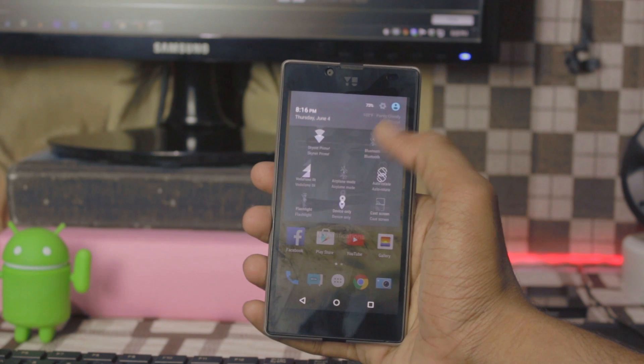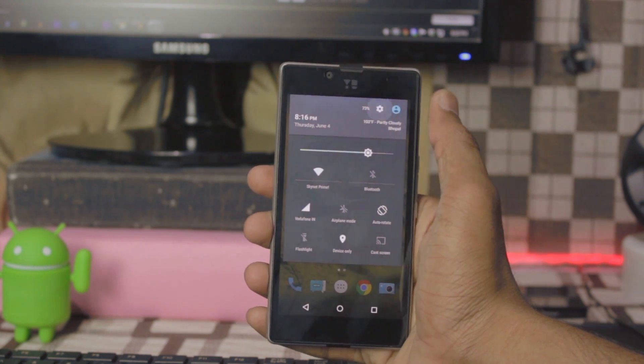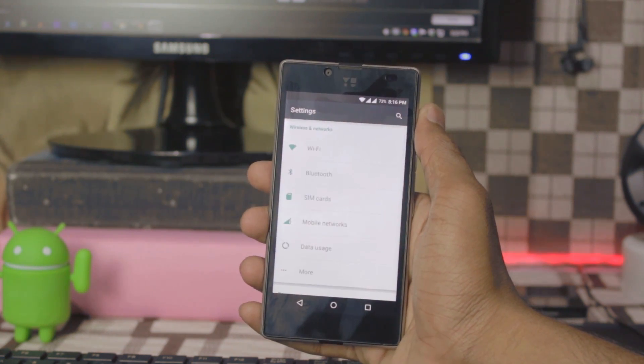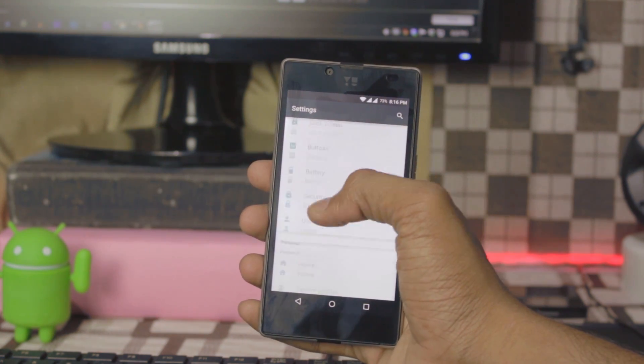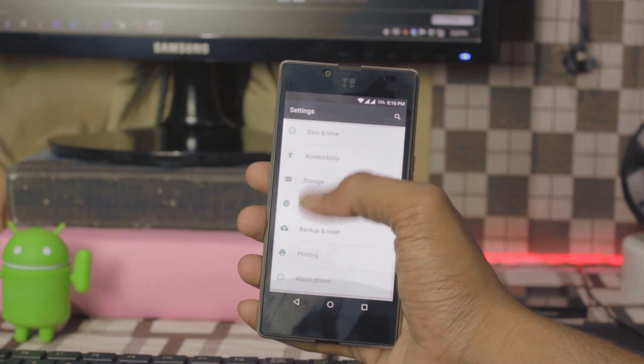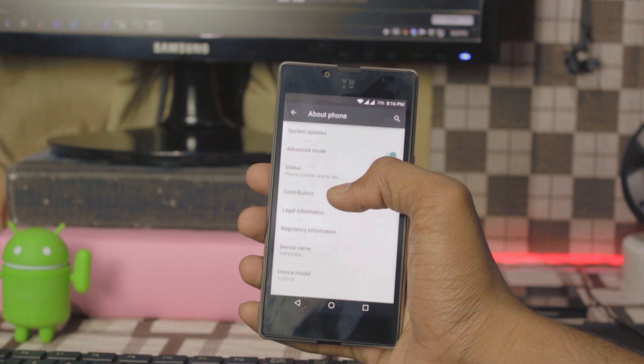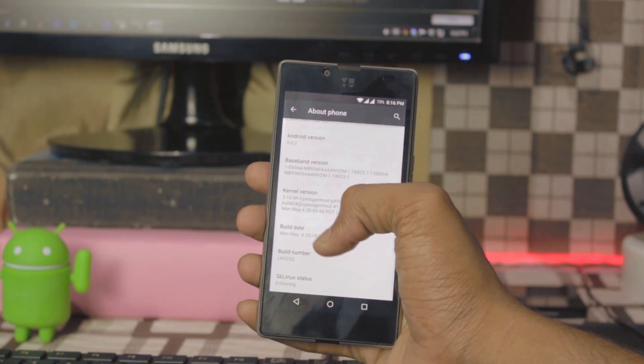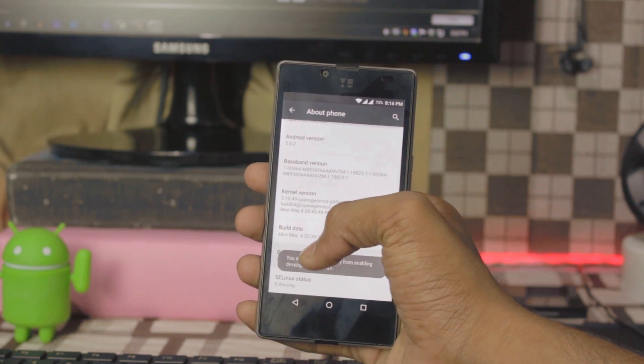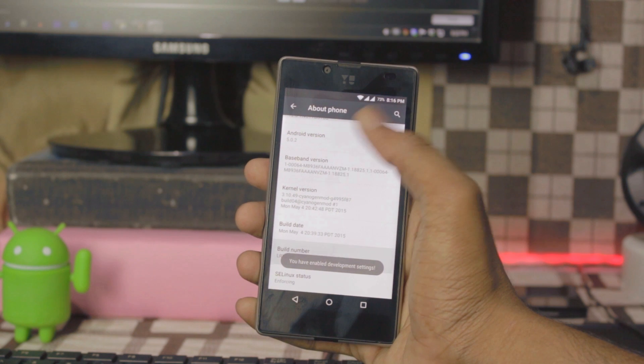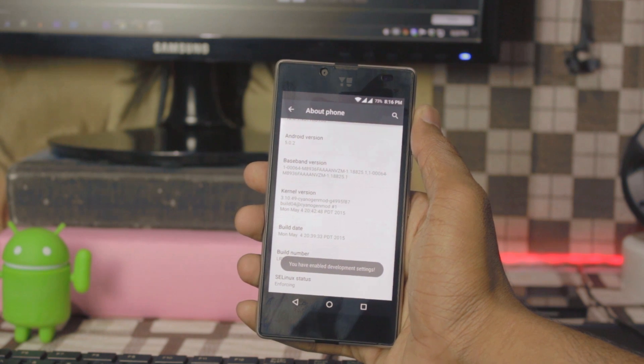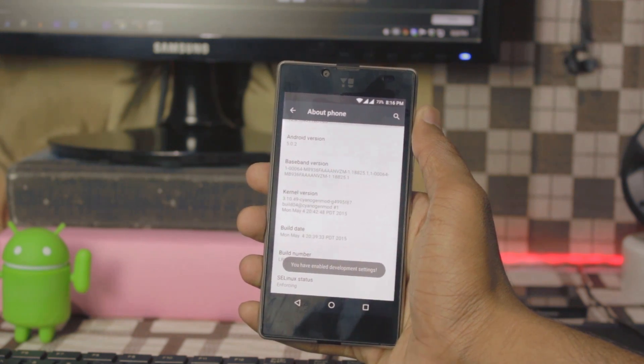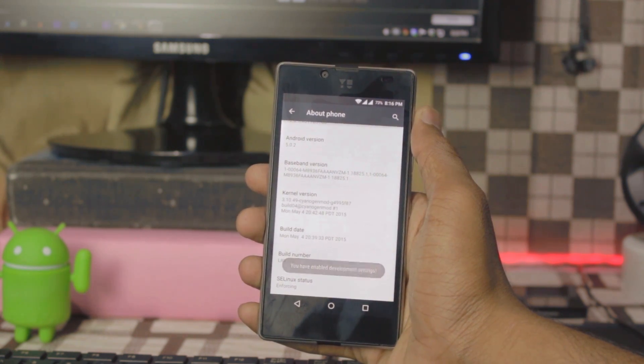So go into the settings, about the phone, tap on the build number seven times and that will enable the developer options.